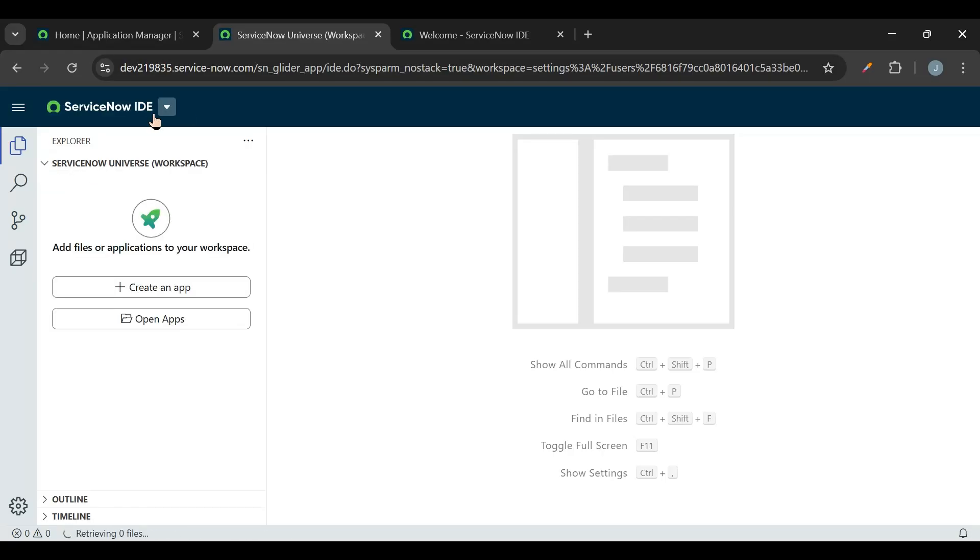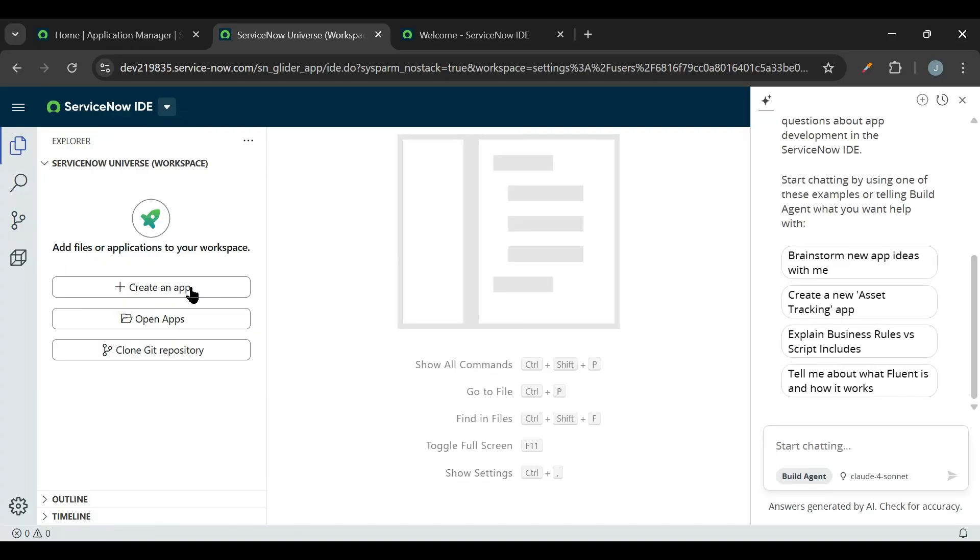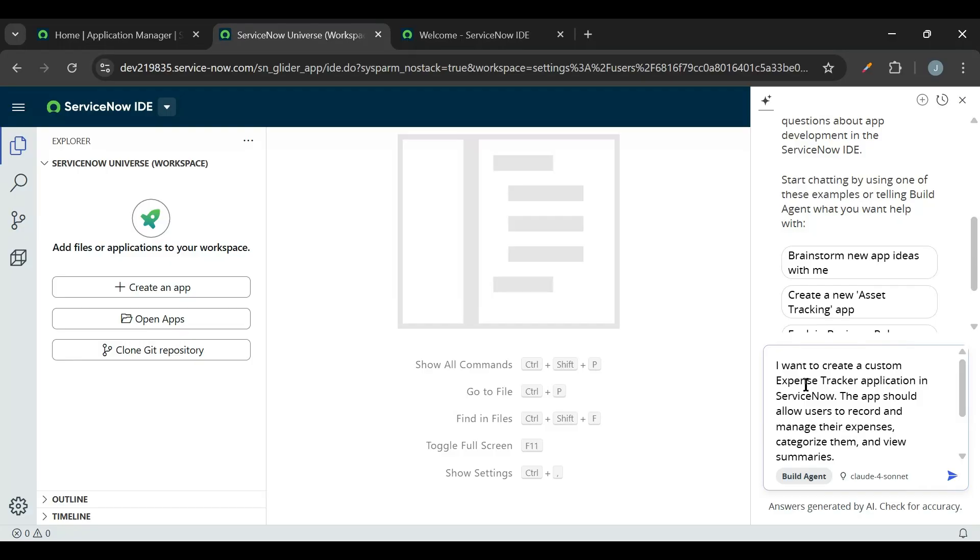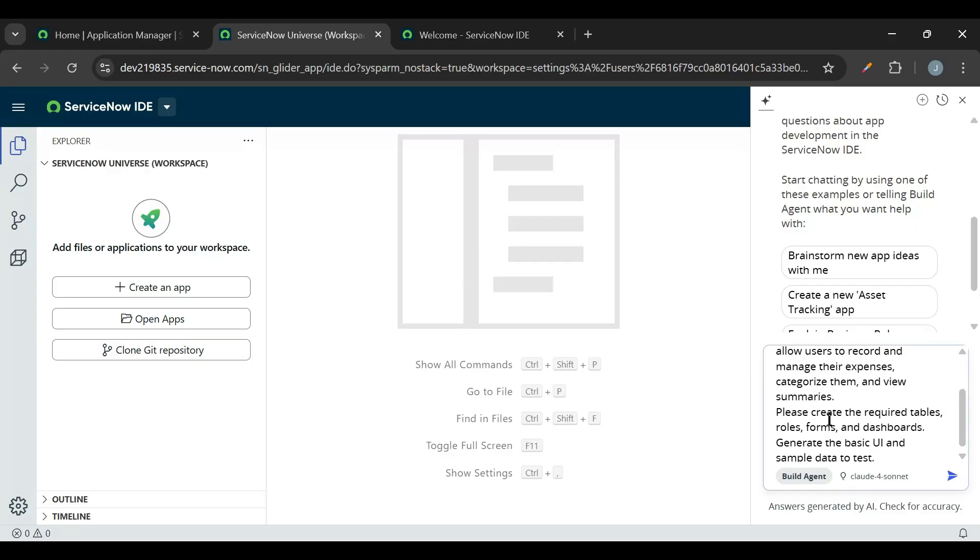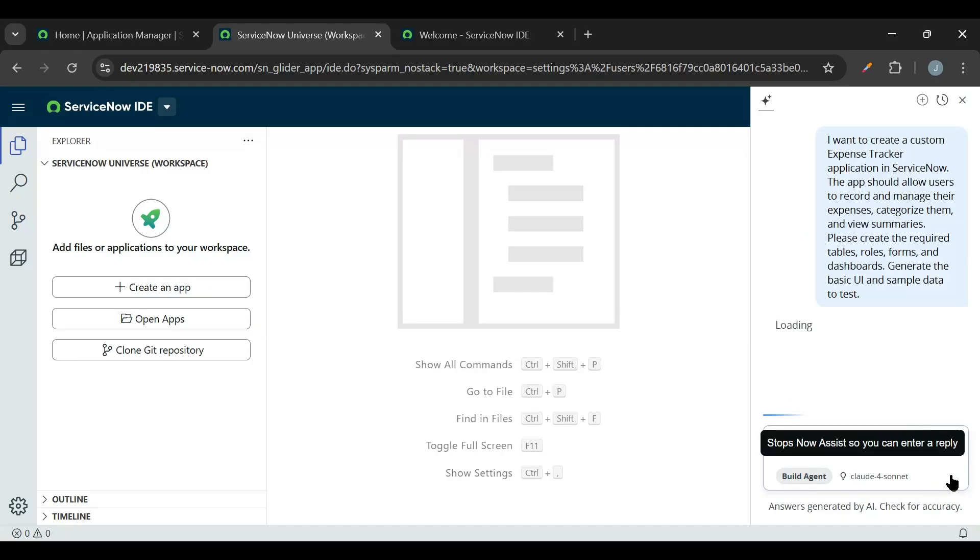So we are in ServiceNow Universe workspace and now we get the option to create an app and we have the chat here. Now I'll just put the prompt here. This is my prompt: I want to create the custom expense tracker application in ServiceNow. The app should allow users to record and manage their expenses, categorize them, and view the summaries. And please create the required tables, roles, forms, dashboards, generate the basic UI and sample data to test.